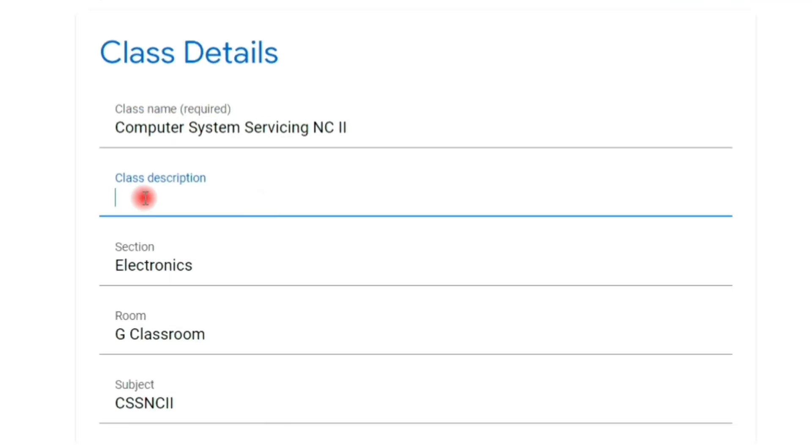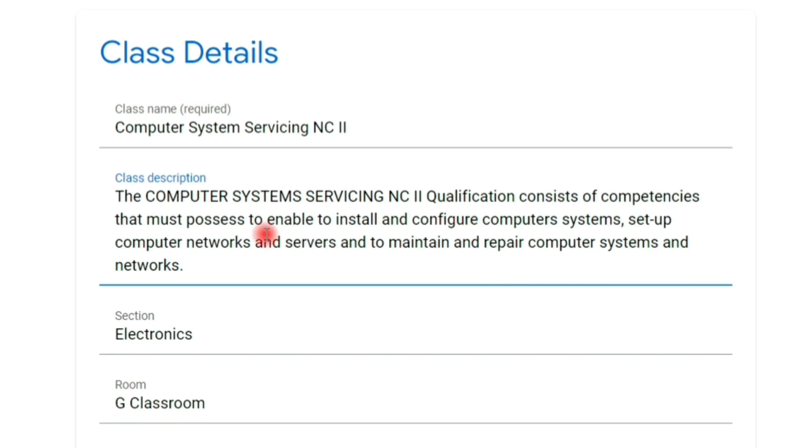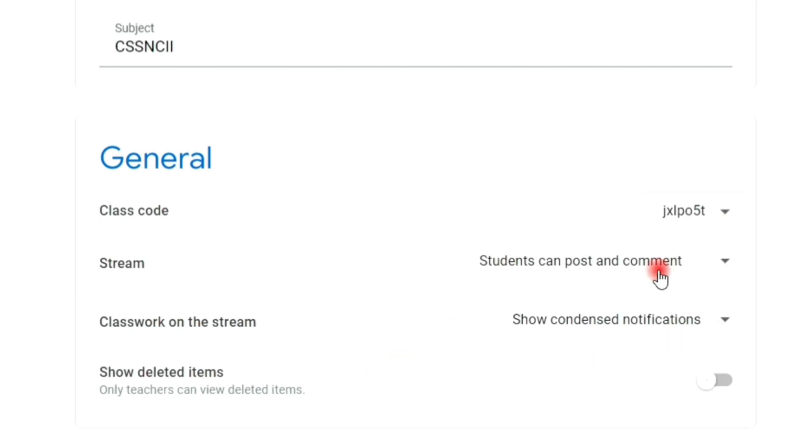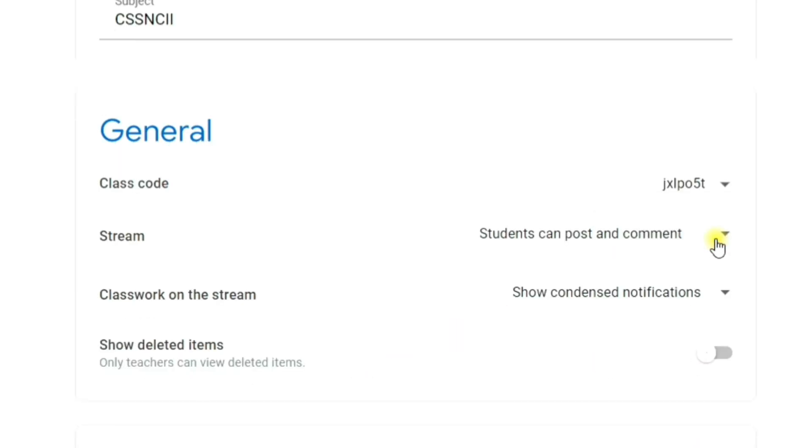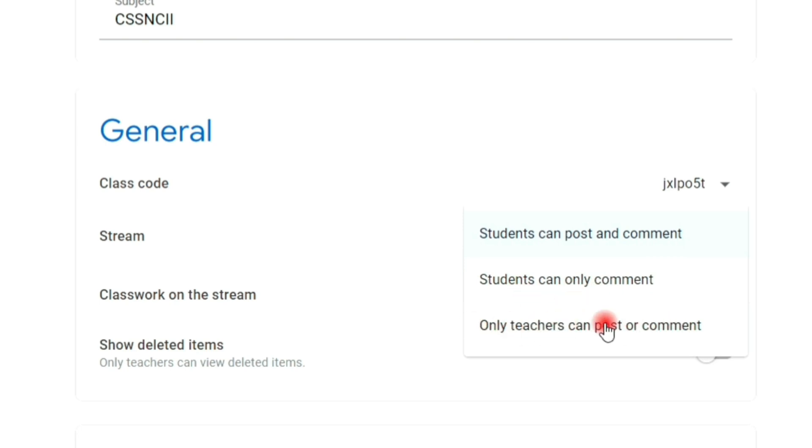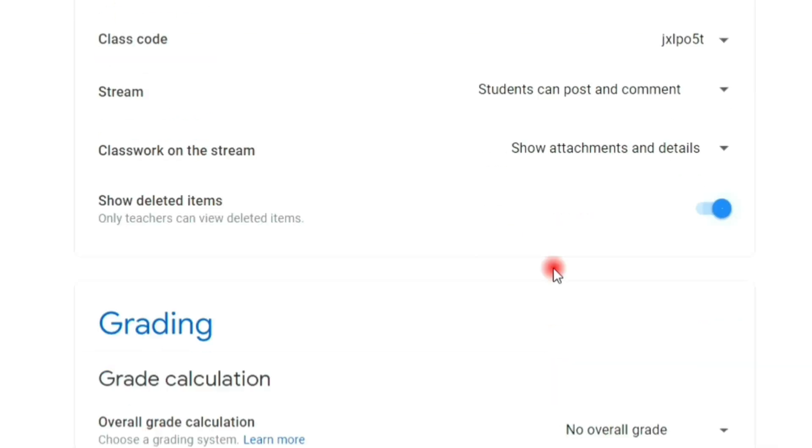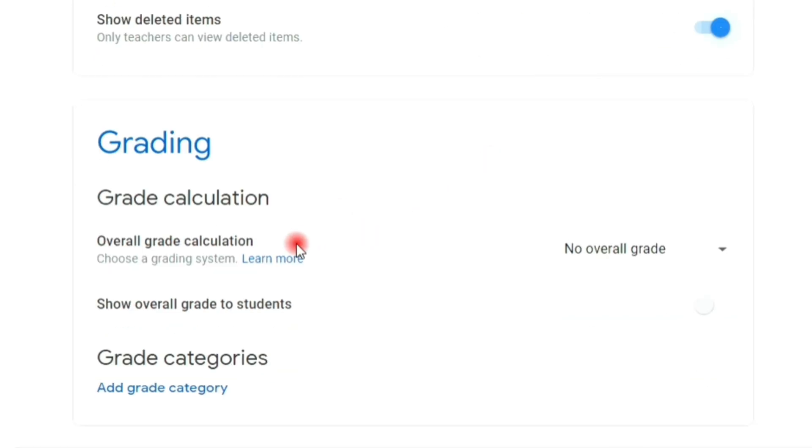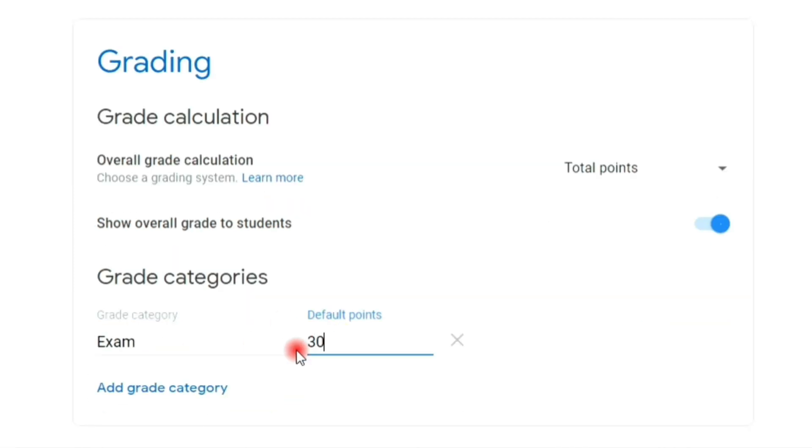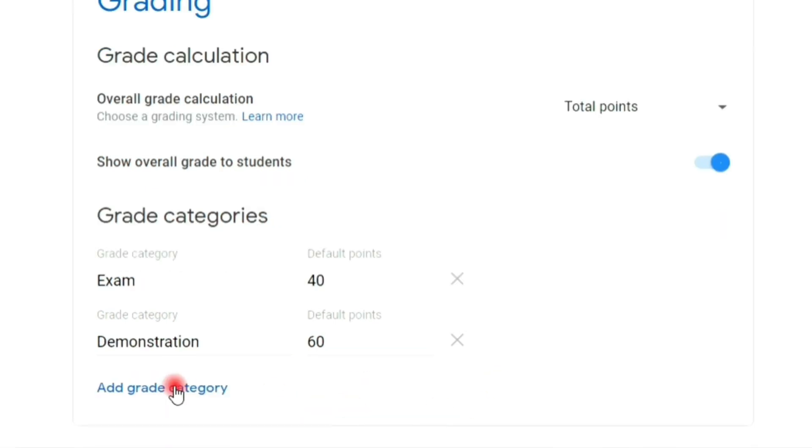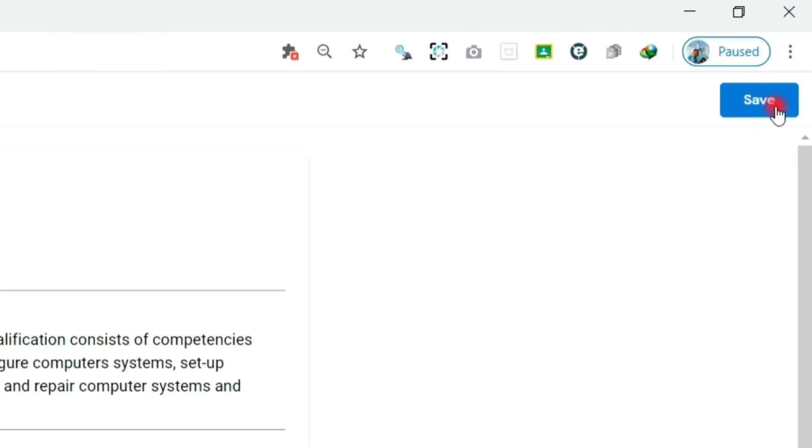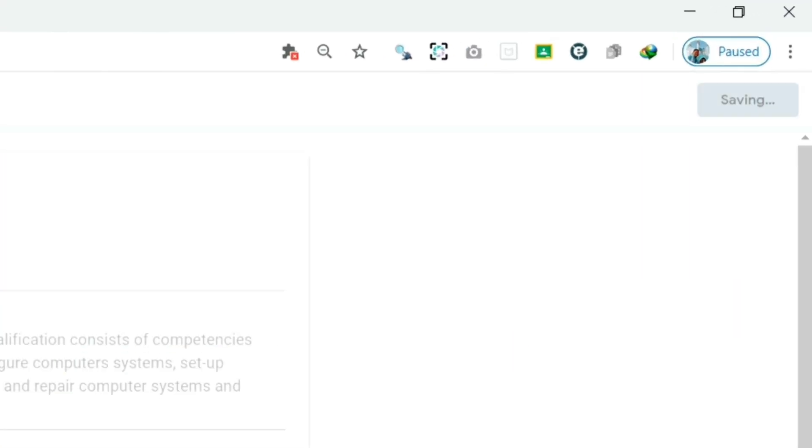You can add class descriptions, display, copy, reset, and disable class code. You can set who is allowed to post and comment, show deleted items, and in the grading section, you can set the grading calculation to overall or by categories. Click save to save our settings.